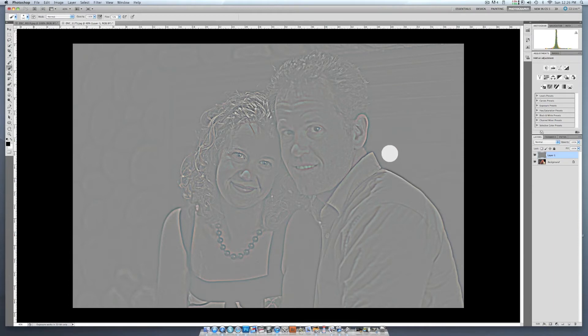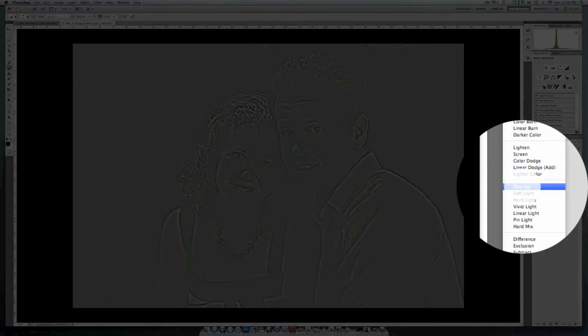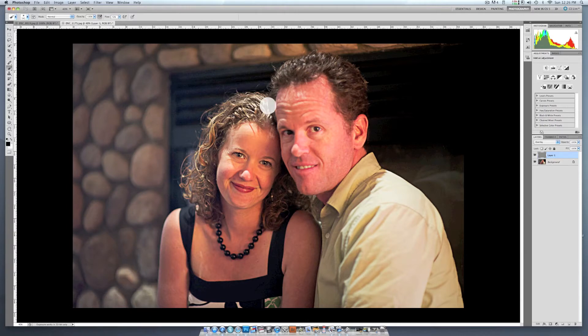Now this isn't exactly what we're looking for, so what we want to do is go into Overlay mode — we don't want Normal mode, we want Overlay. When you click on Overlay mode, you can see that everything has a lot of structure.